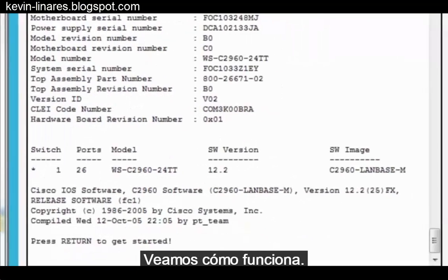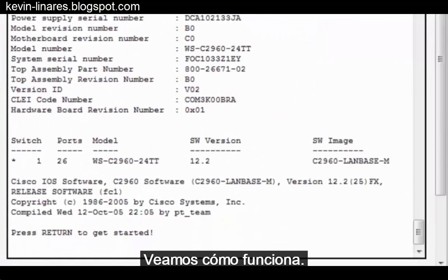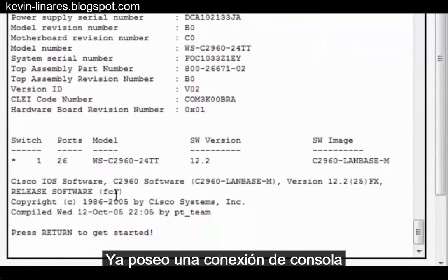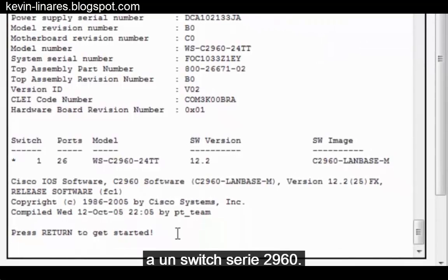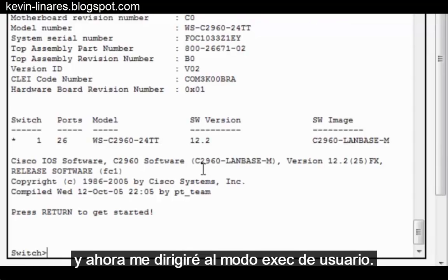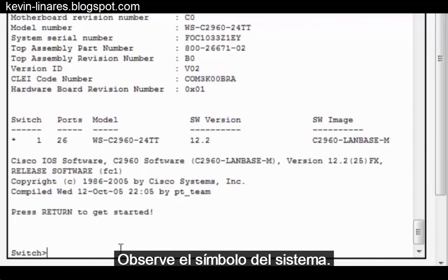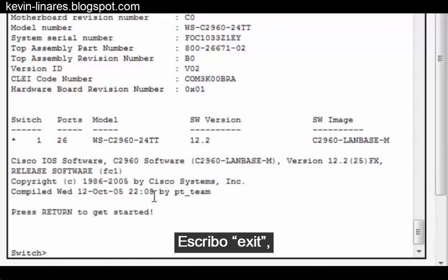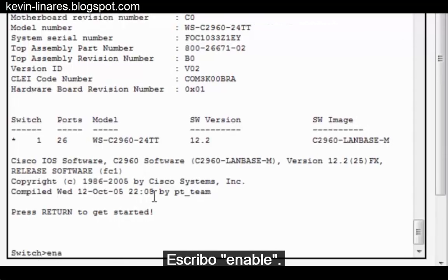I already have a console connection to a 2960 series switch. I'll press Enter on the keyboard, and now I move to User Exec Mode. Notice the command prompt. To get to Privileged Exec Mode, I type Enable.